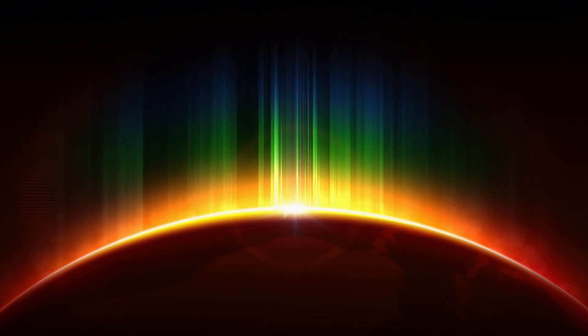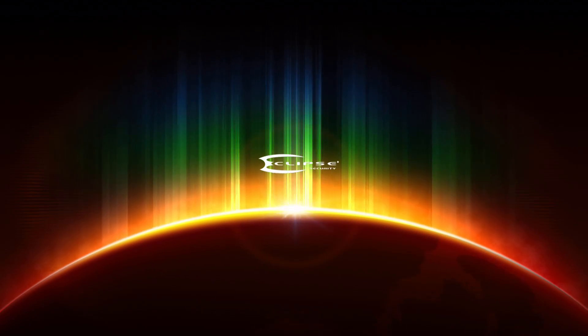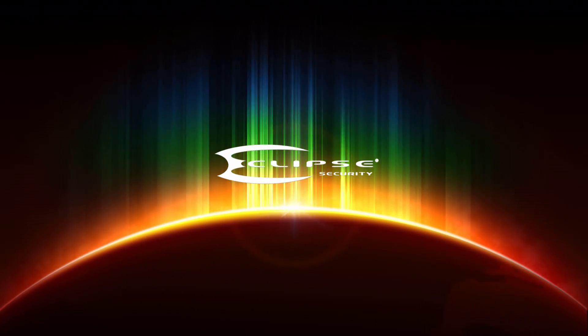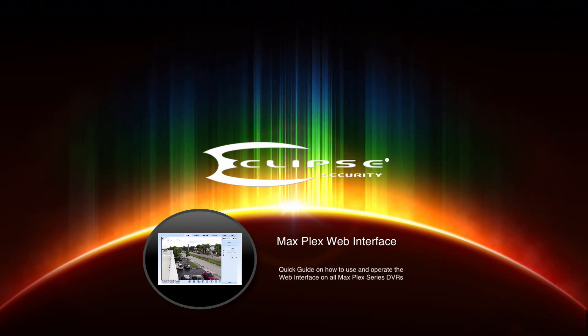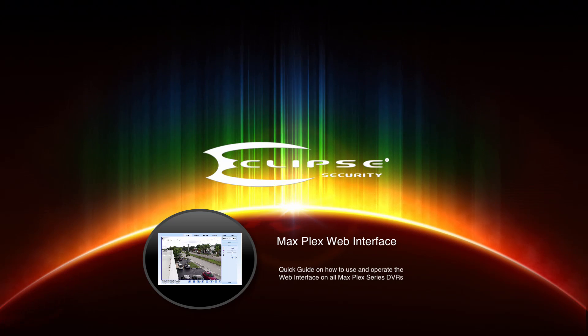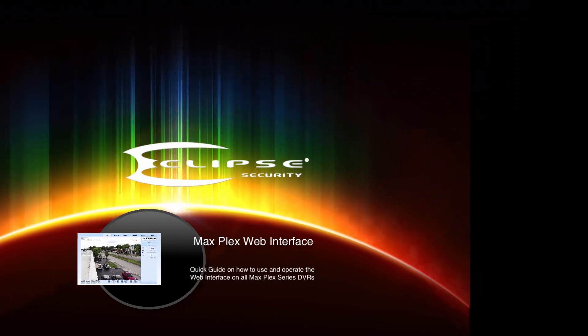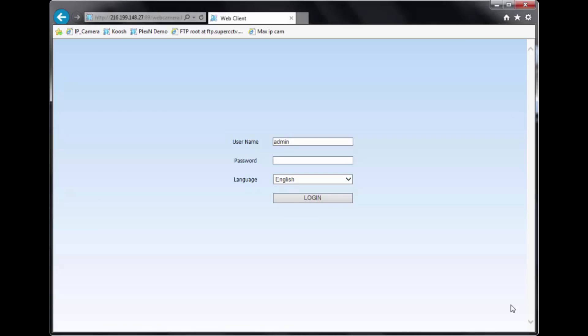We welcome you to EclipseSurveillance.com. Hello, I'm going to go over the web interface of the MaxPlex series DVRs. I will log in here to one of our demo units.